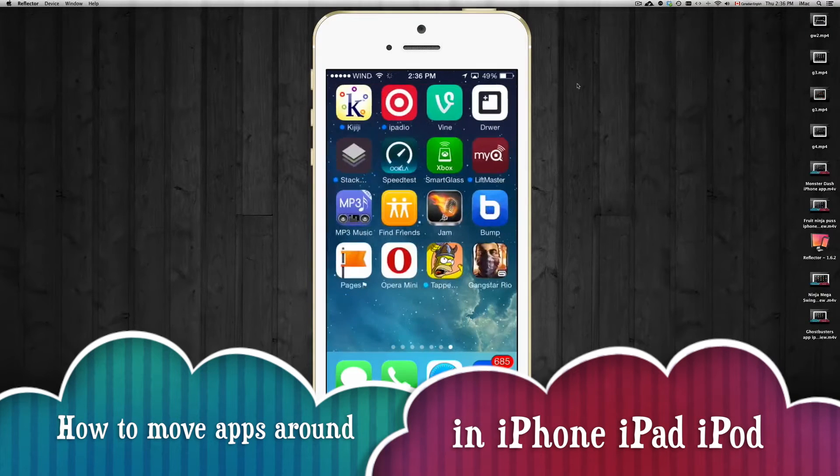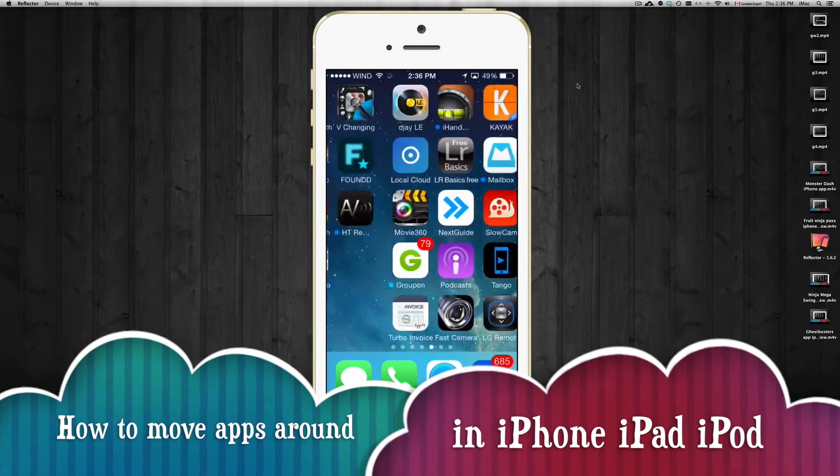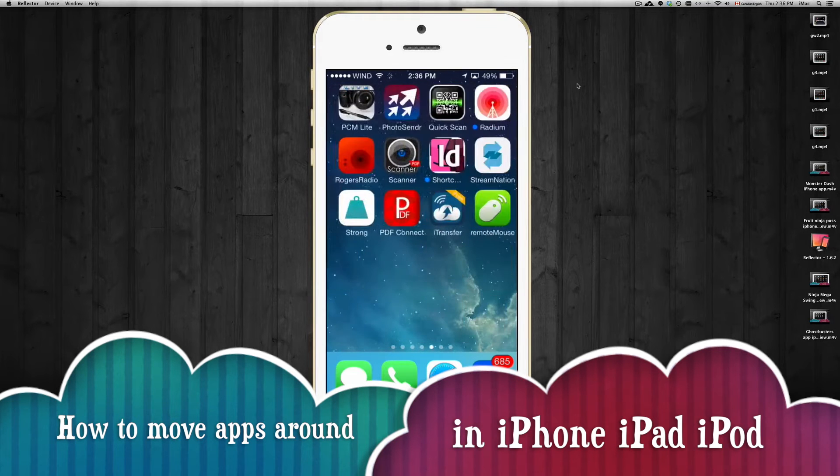Hey guys, on this tutorial I'm going to show you how to reorganize your apps, whether it's on your iPad, iPod Touch or iPhone.